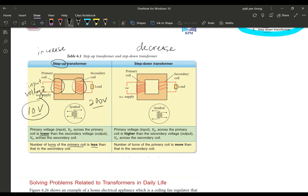Now let's look at the step-down transformer — it's just the opposite. For example, 240 volts is the electricity supply that comes into our houses, and you want to convert it to 9 volts so your laptop and phone can use it. This is a step-down transformer. Because 240 volts is the source you want to change, you must put it at the primary coil — input and primary always go together. Whatever comes out on the other side is your secondary voltage, or the output voltage.